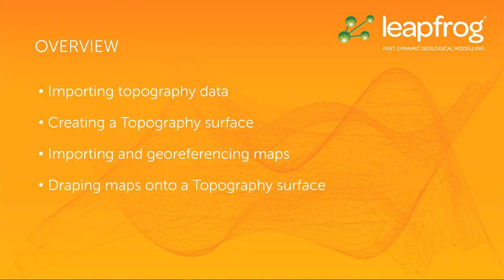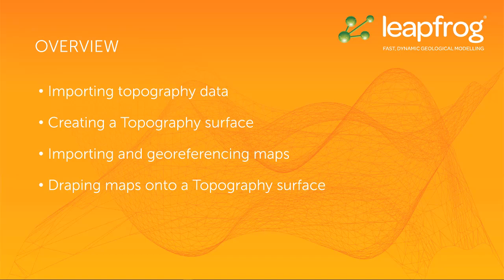In this video I'm going to cover importing data for and creating a topographic surface, as well as importing and draping a map or image on that topography.